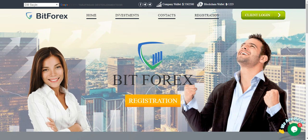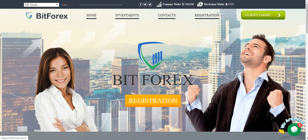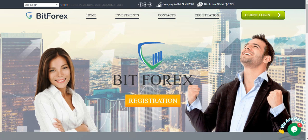Subscribe to watch more meaningful videos and make money. This is BitForex investment site.